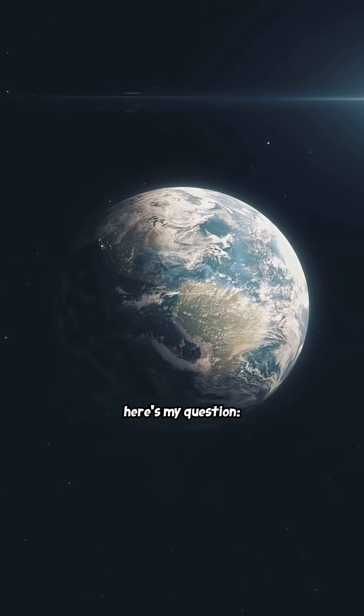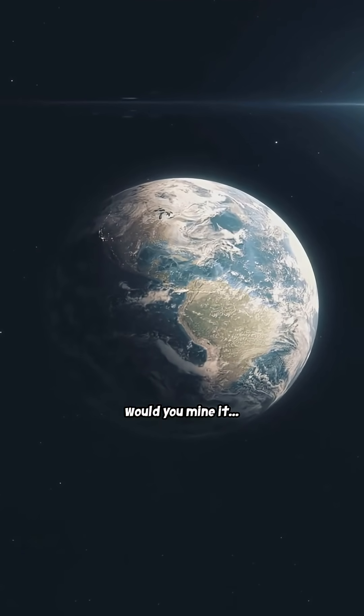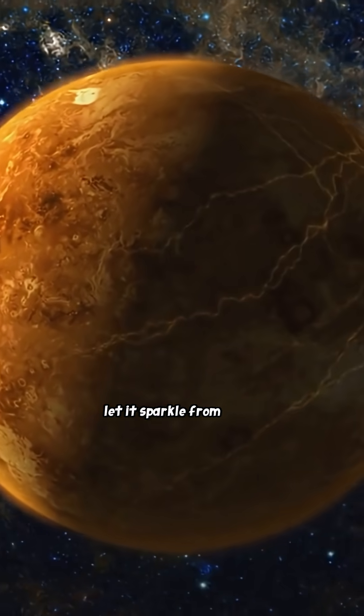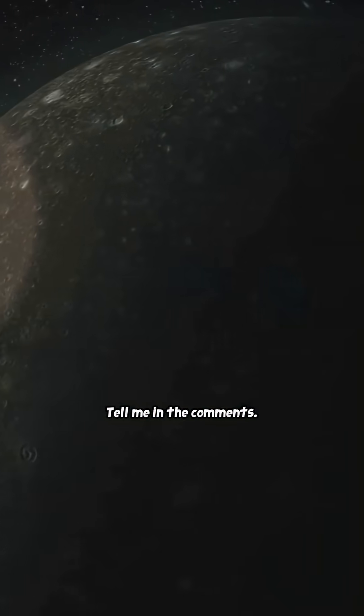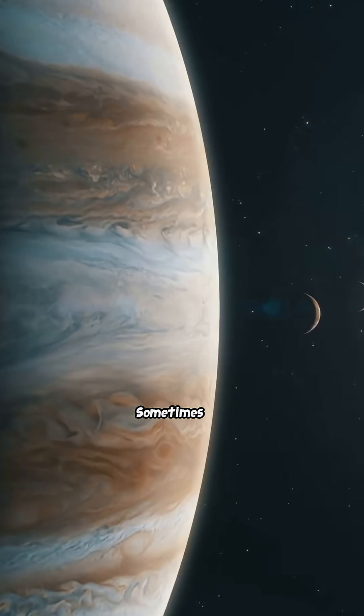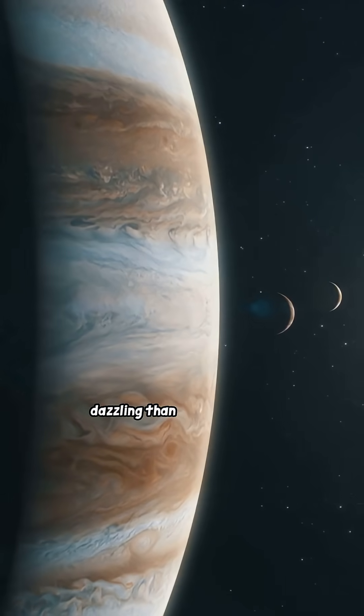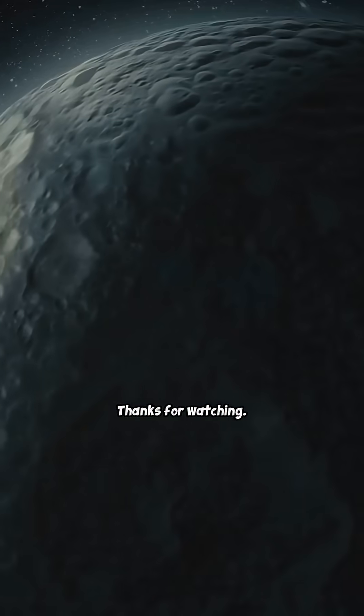So here's my question: would you mine it, or just stare and let it sparkle from afar? Tell me in the comments. Sometimes the universe is more dazzling than we can imagine. Thanks for watching.